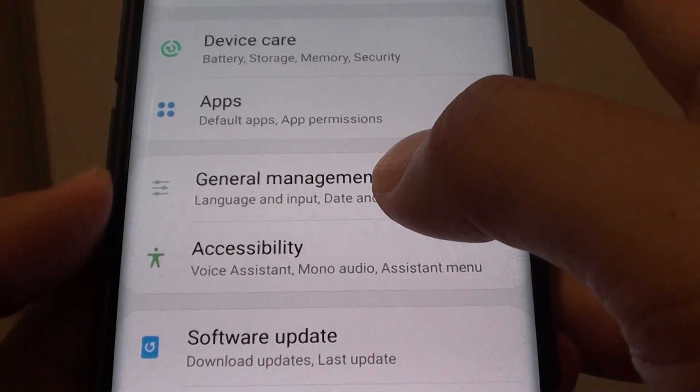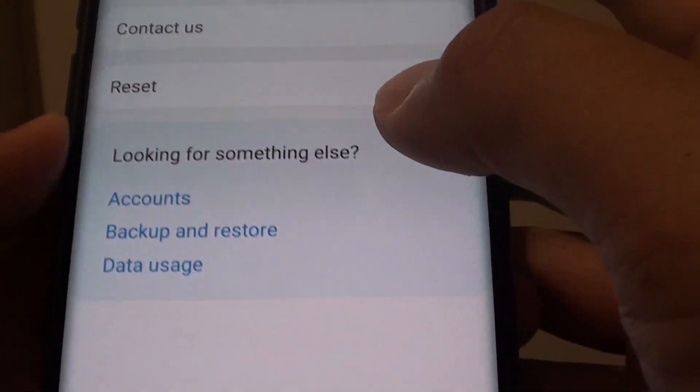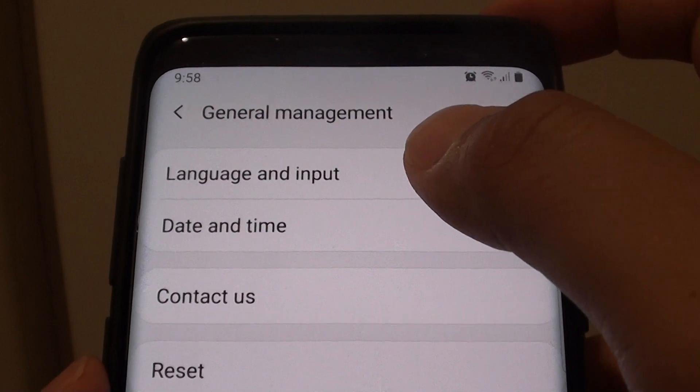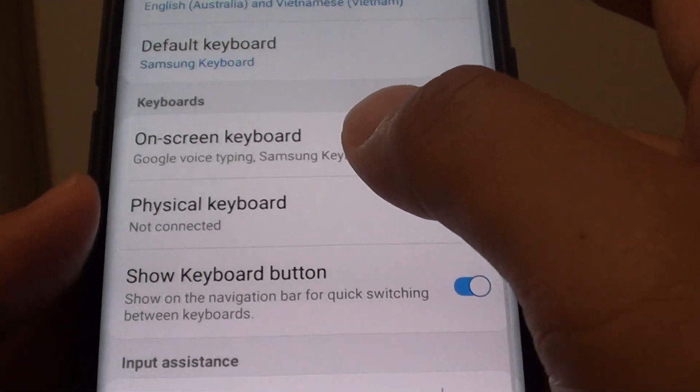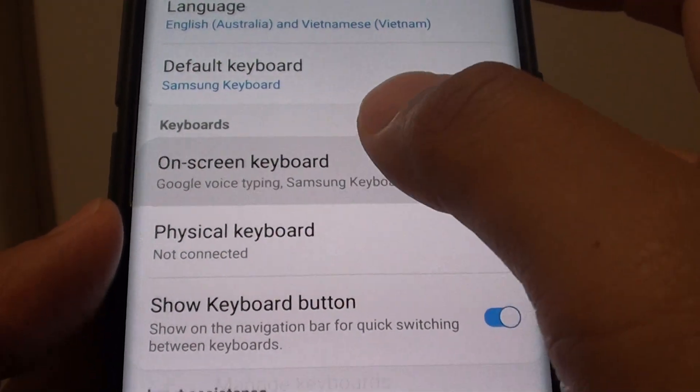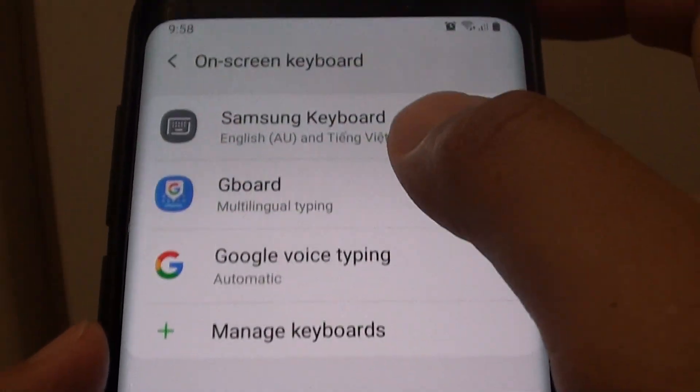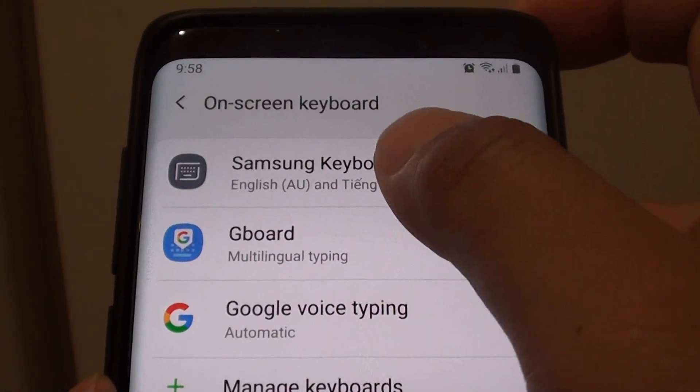From here tap on general management and choose language and input. From here tap on on-screen keyboard and choose Samsung keyboard.